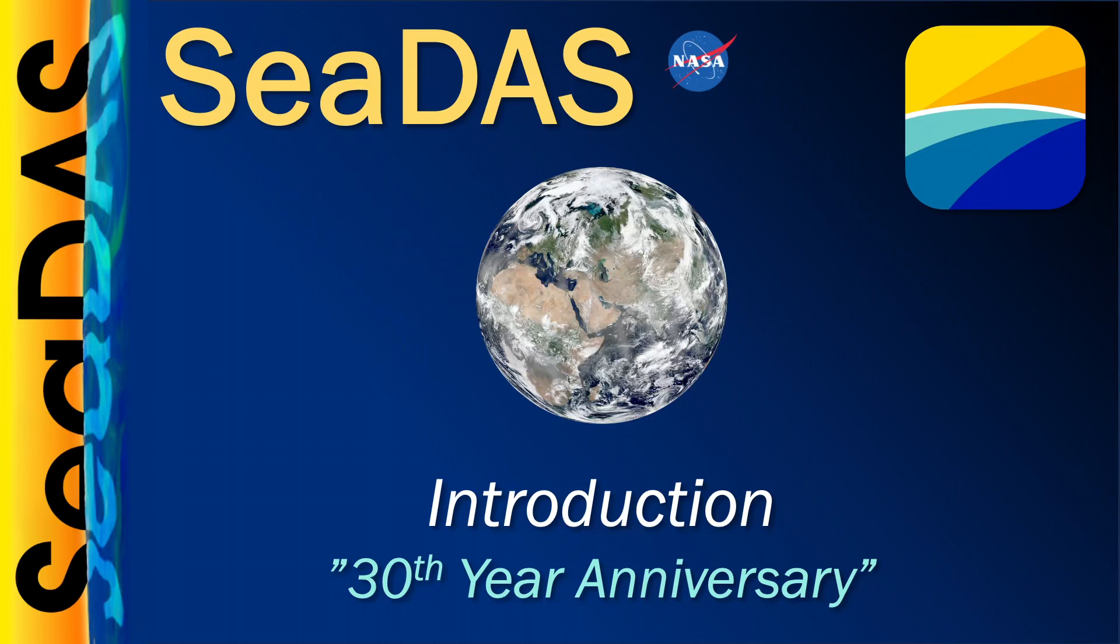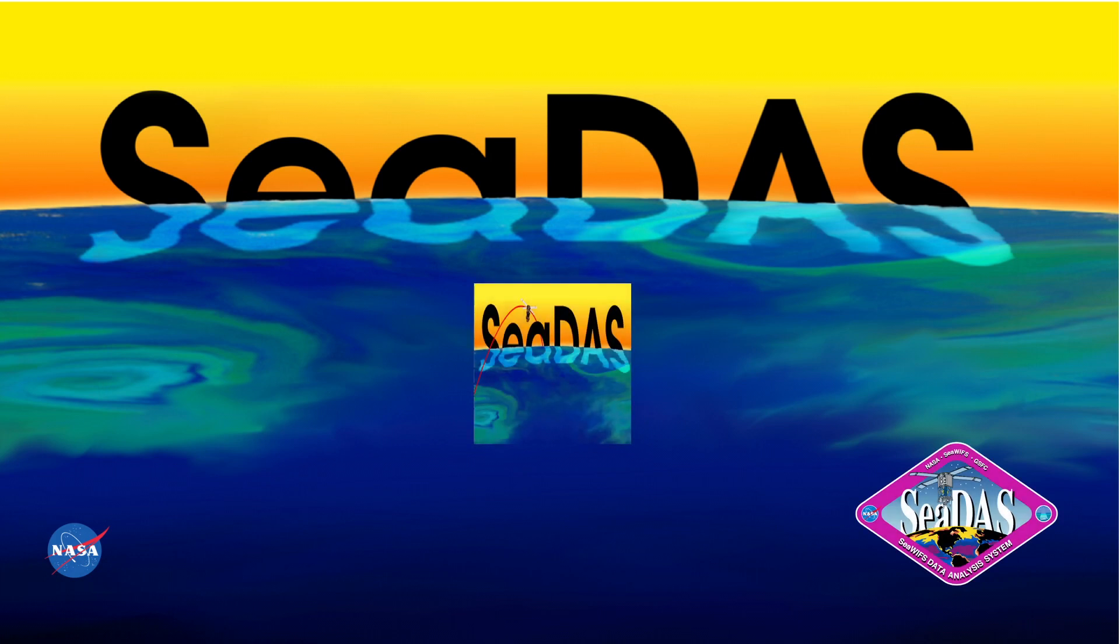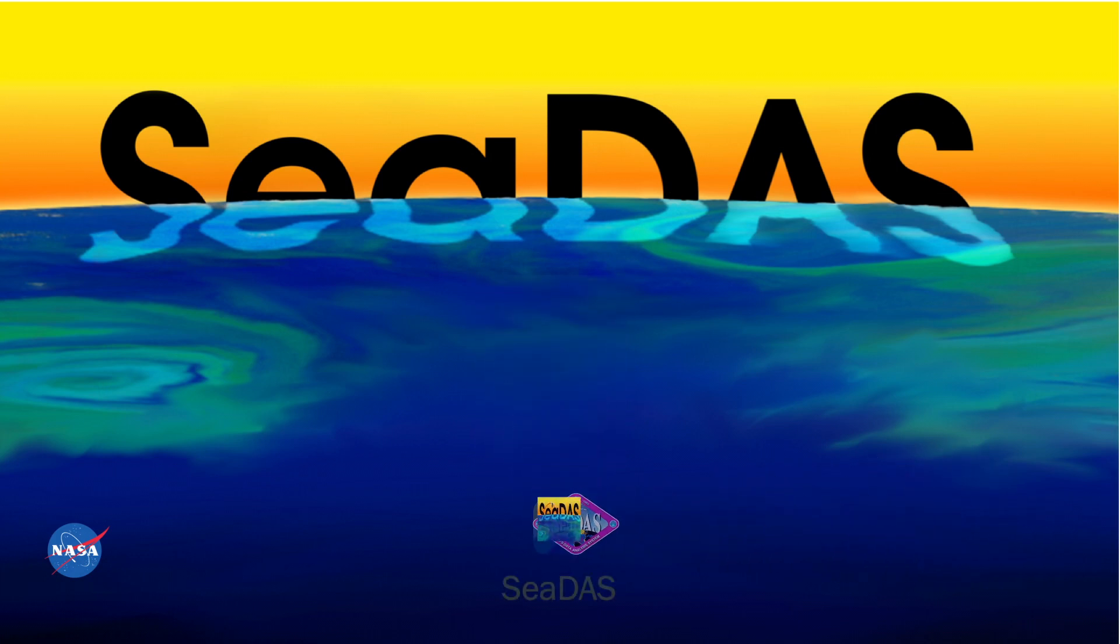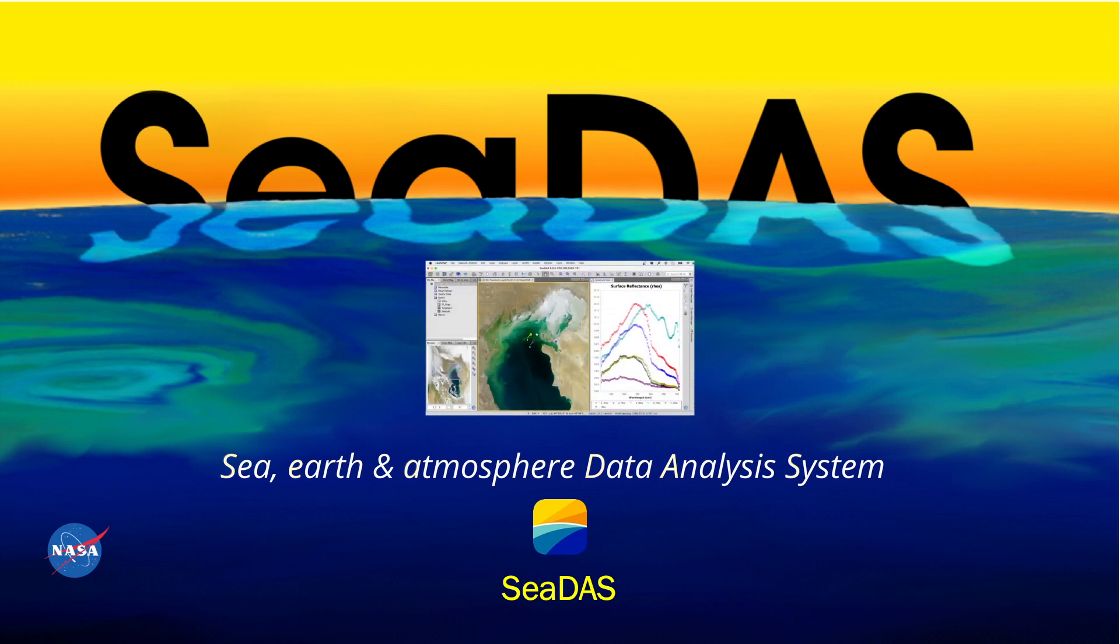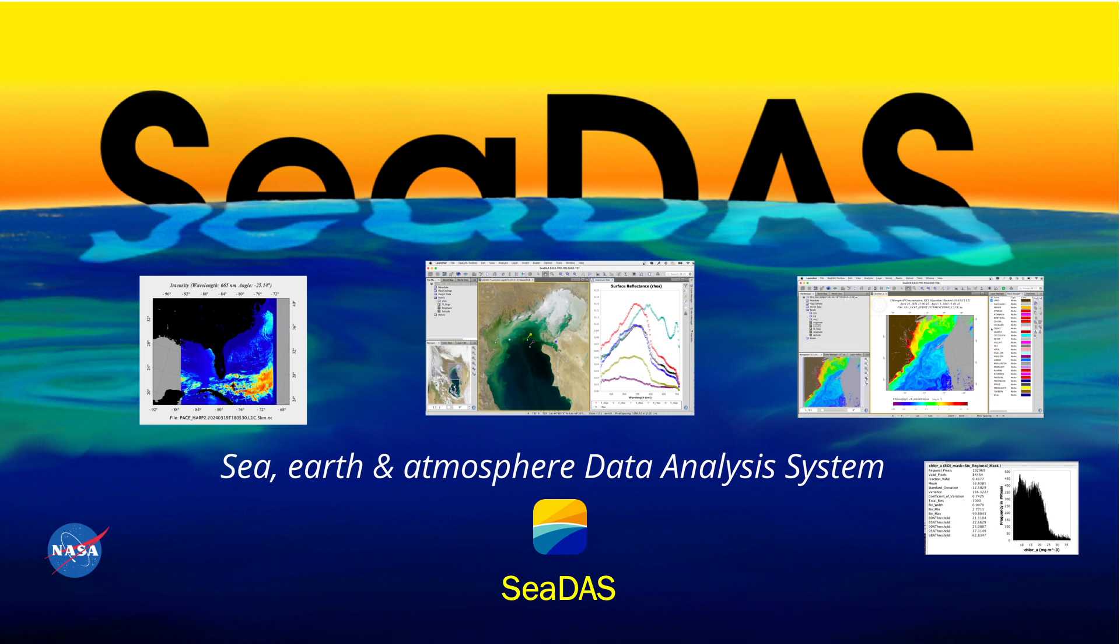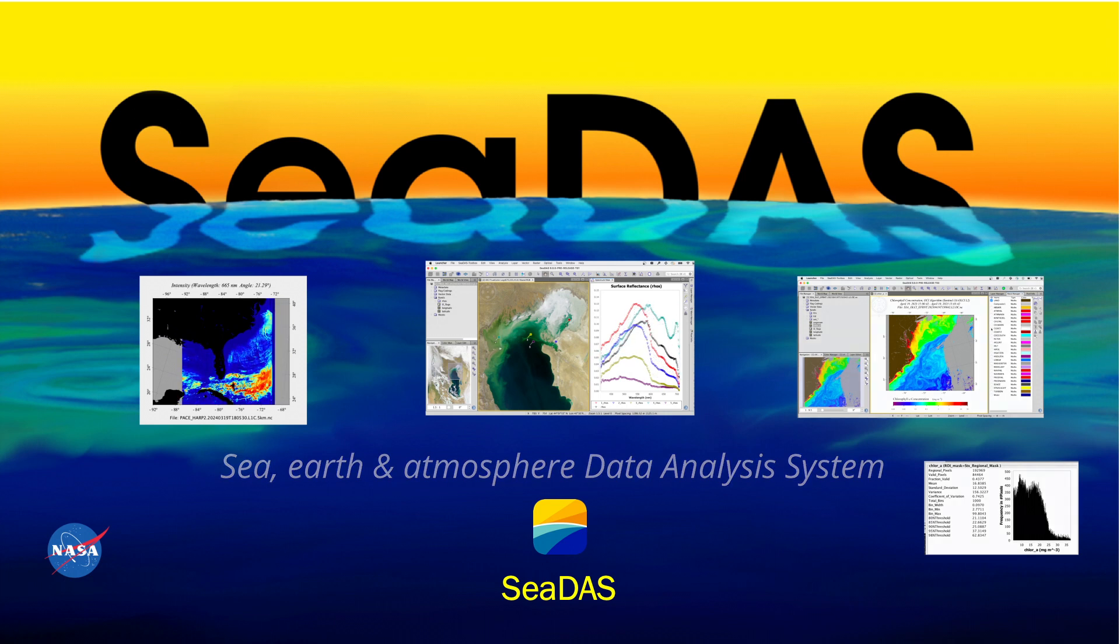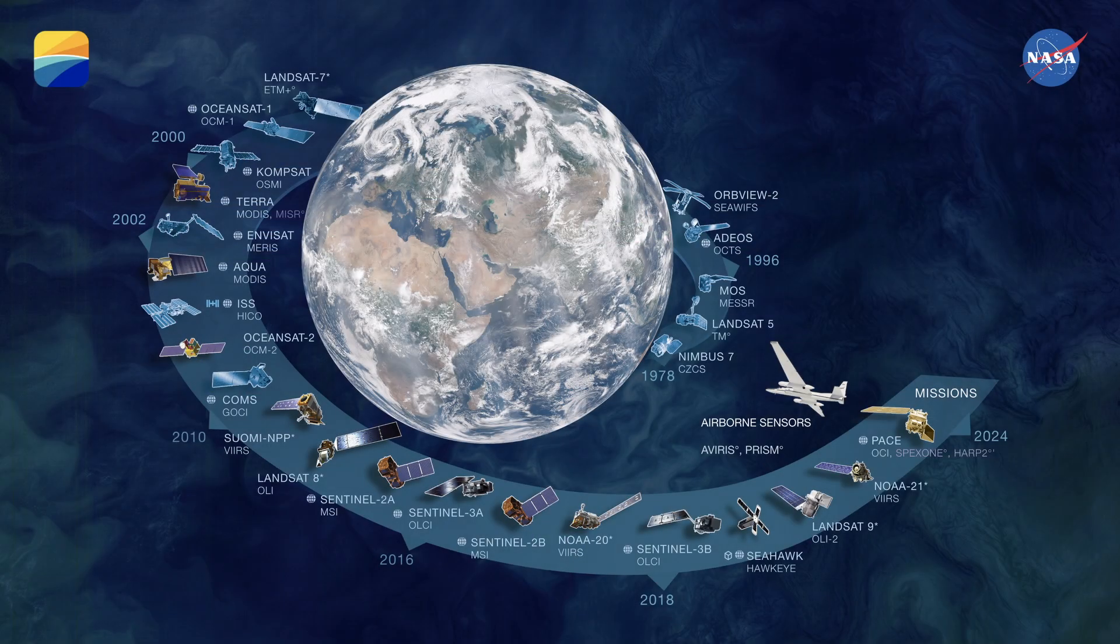2024 marks the 30th anniversary of CDAS, a NASA scientific software application with a multitude of tools and science processors, all combined to enable the user to analyze, visualize, and process ocean, land, and atmospheric data.